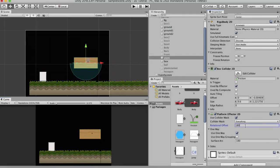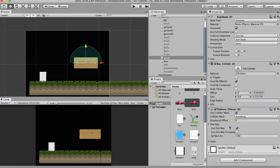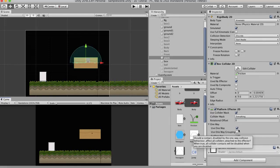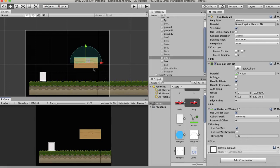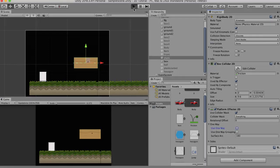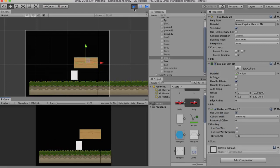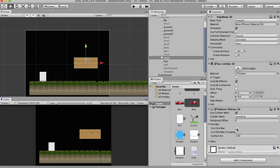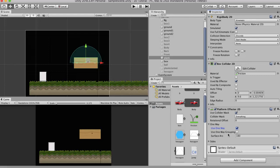Now the next property is One Way. And inside this you have the Use One Way property which is currently ticked. This platform will exhibit a one-way collision. Now if I untick it and run this project you will see that that effect won't take place. I will reset this back. Now the next property is Use One Way Grouping. The Use One Way Grouping is used when you have a game object that has multiple colliders on it and you want them to interact with this wooden log as a single unit.